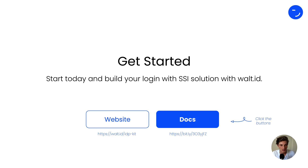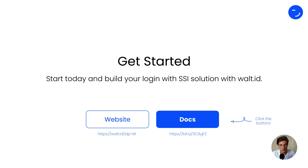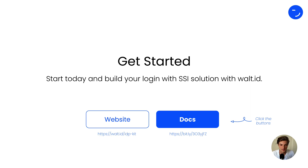So start today and build your Login with SSI solution using the Vault ID IDP kit. Visit our website at vaultid.idpkit, or click the link in the description to go directly to the docs and get started. Happy building — see you next time!